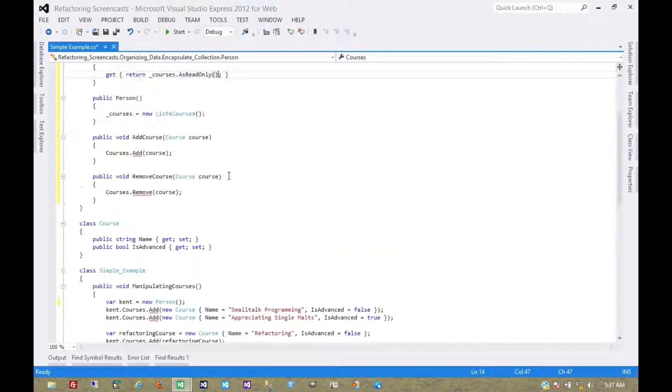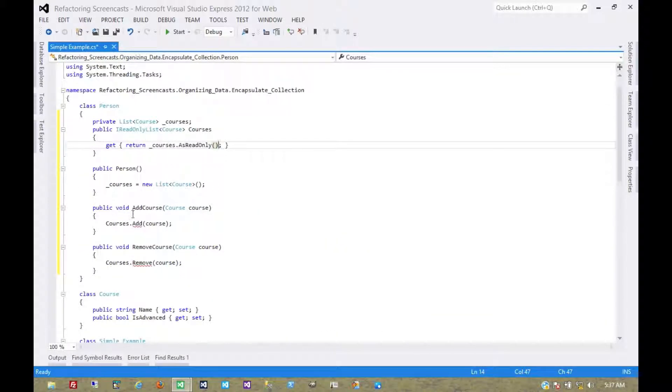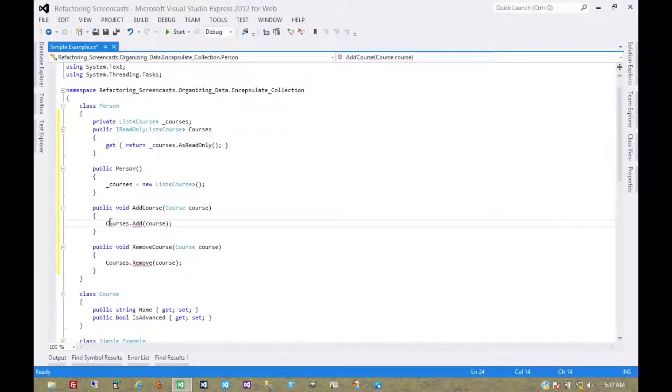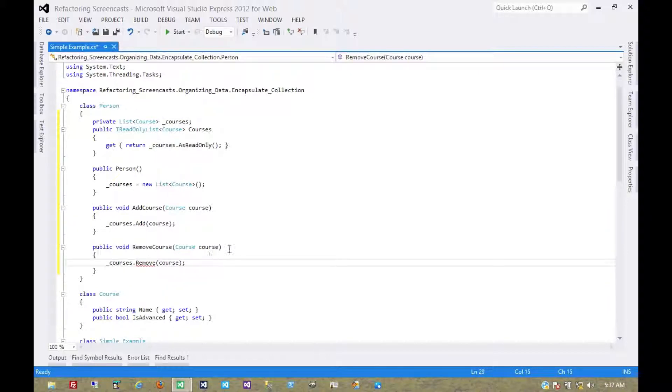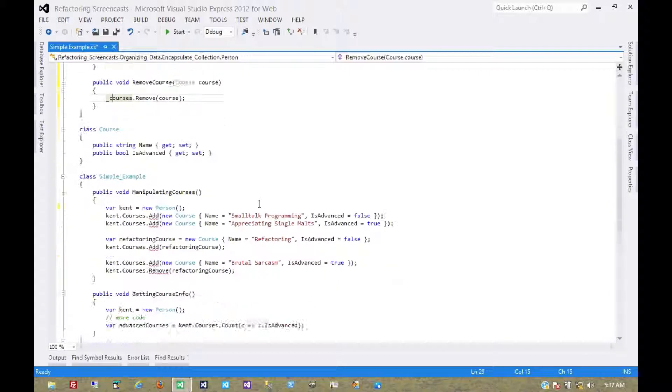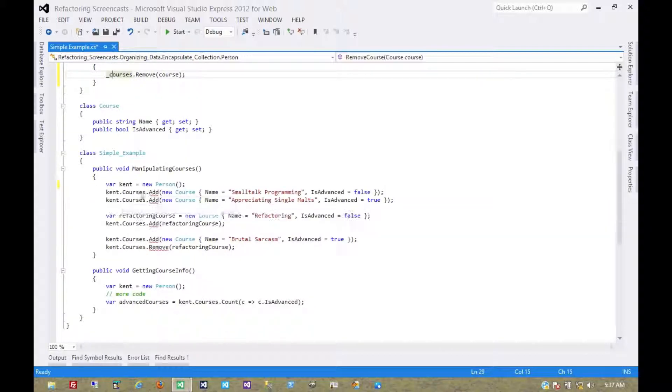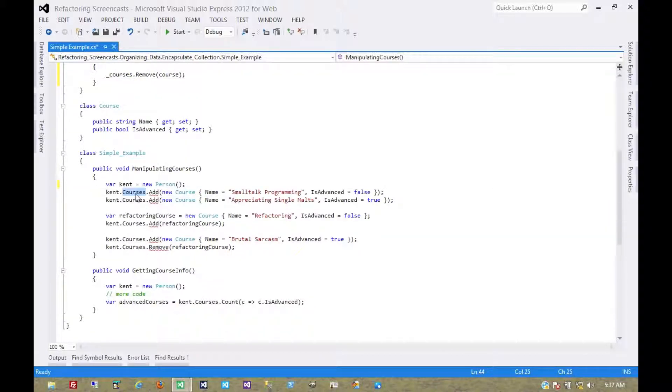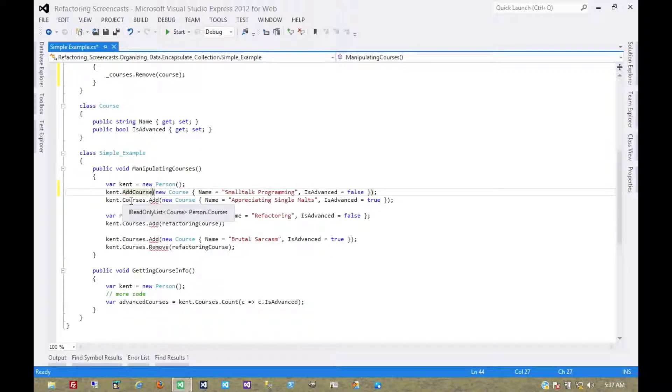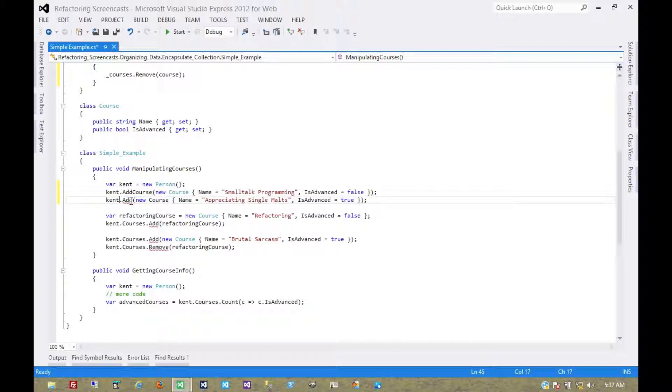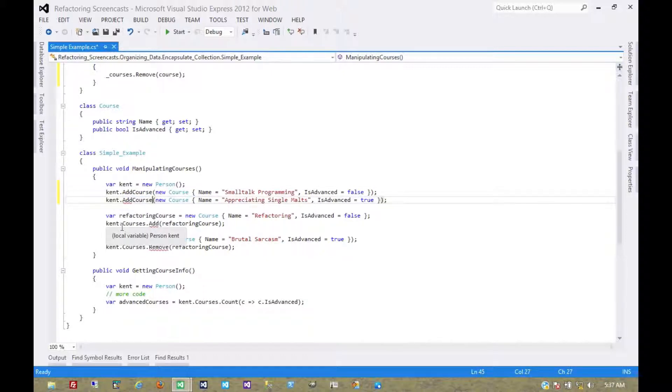So now we can still see it, but we have all the red squigglies telling us we can't modify it now. In fact, we forgot the ones that were in here. And so now here, instead of modifying the collection directly, we have to tell the parent object what it is we're trying to do, which is to add and remove courses.